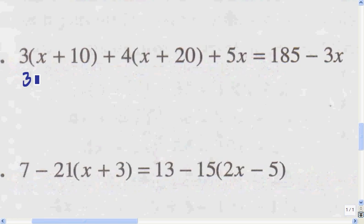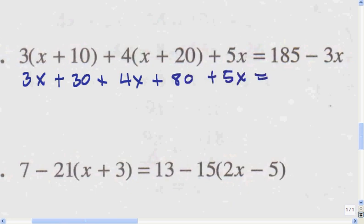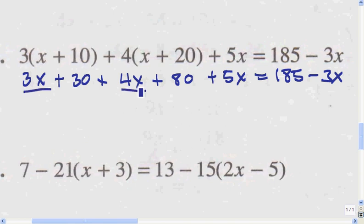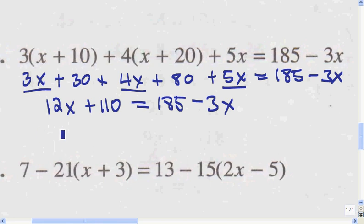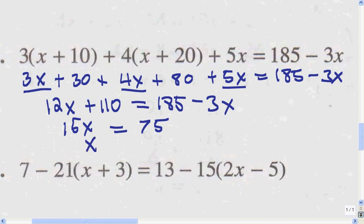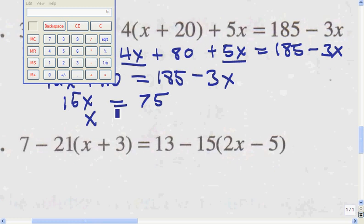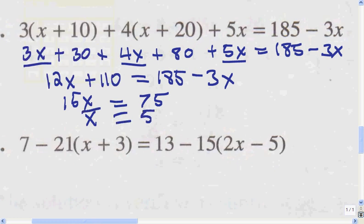Get rid of the parentheses first. It says simplify, but there's no fraction so we don't simplify yet. Then combine like terms. x equals 5 according to my calculator. I only have 10 minutes per video on YouTube, so I ran out of time. I'm going to do the rest on another video.